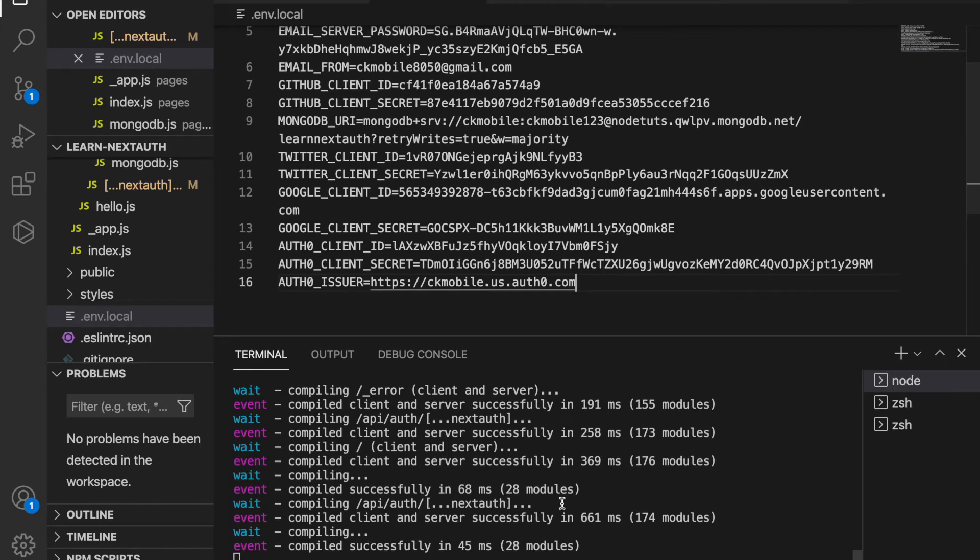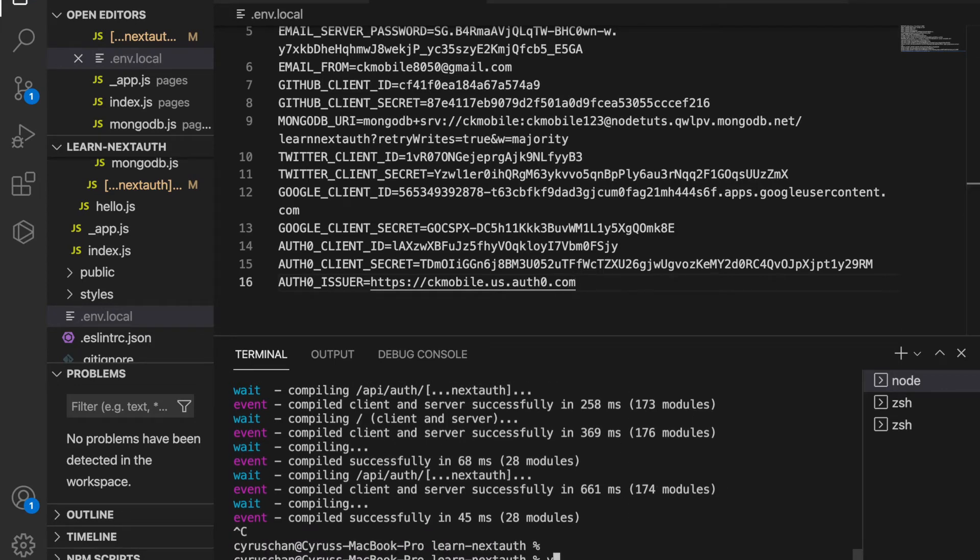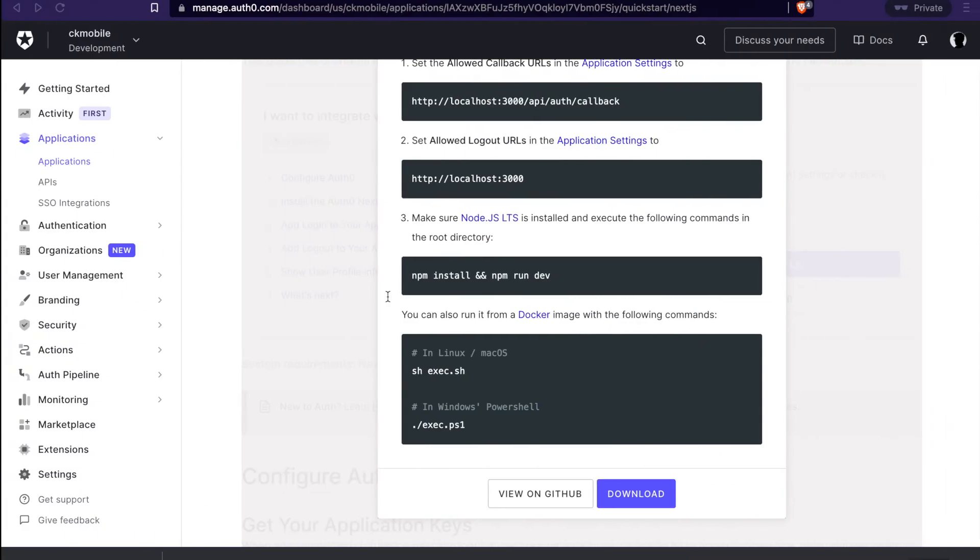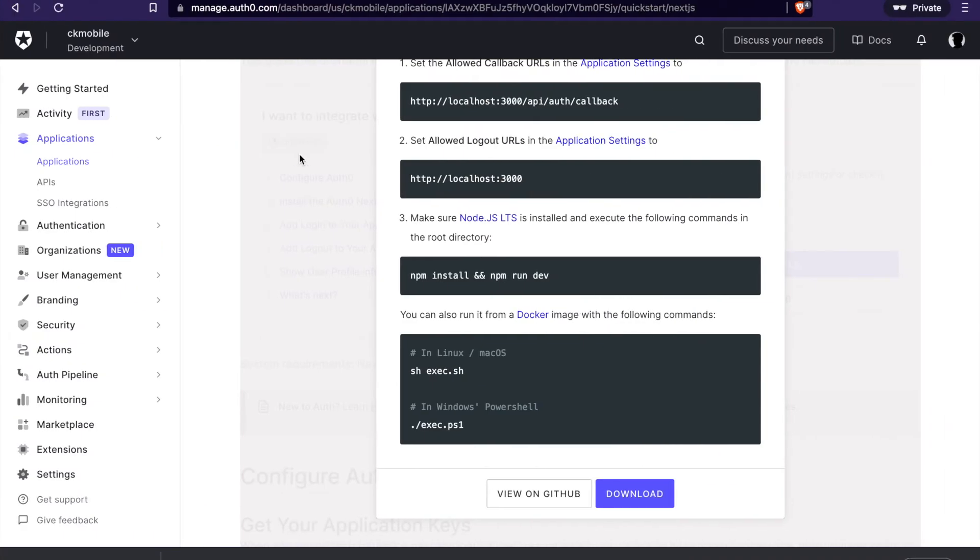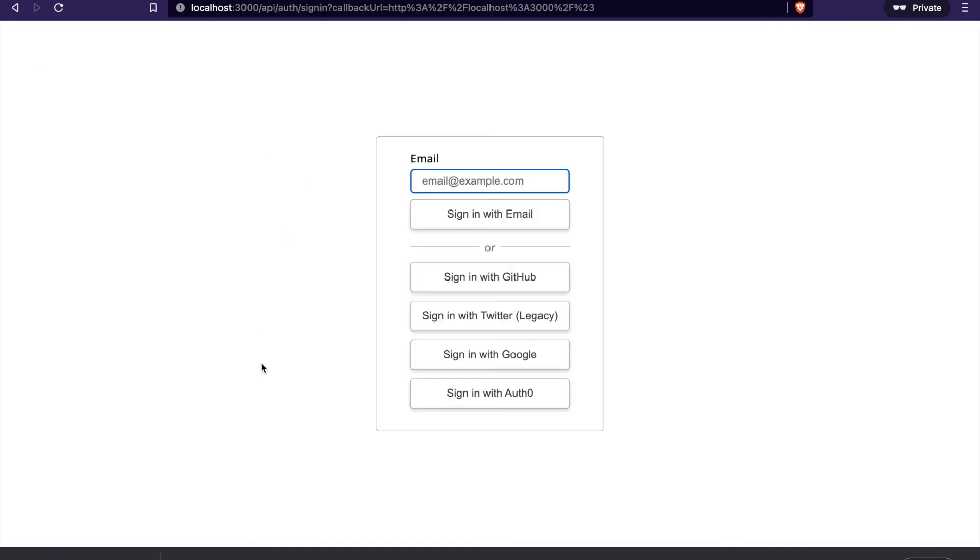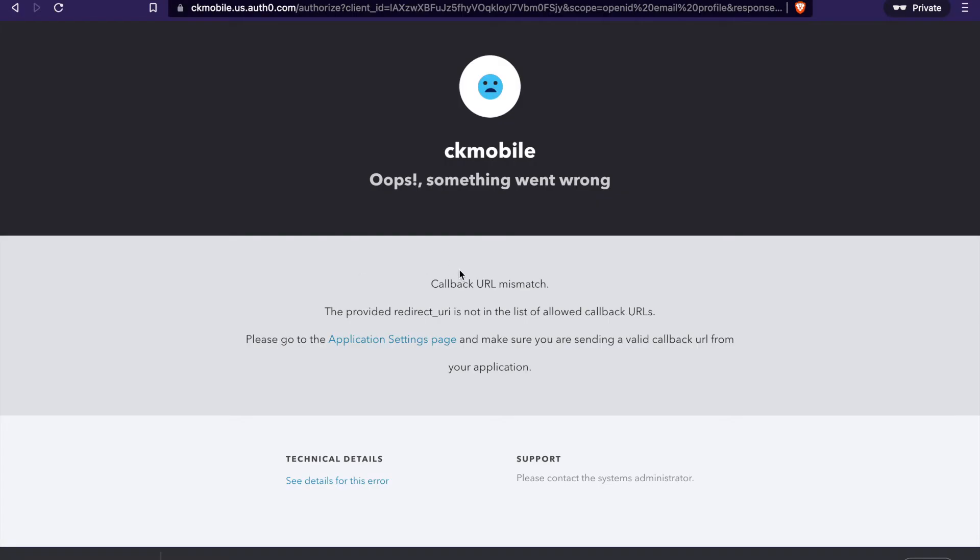And then we can restart the server. And then we type yarn dev. And then we go to the localhost. And then we click sign in. And then we can click sign in with Auth0. And actually we haven't had any callback at our Auth0.